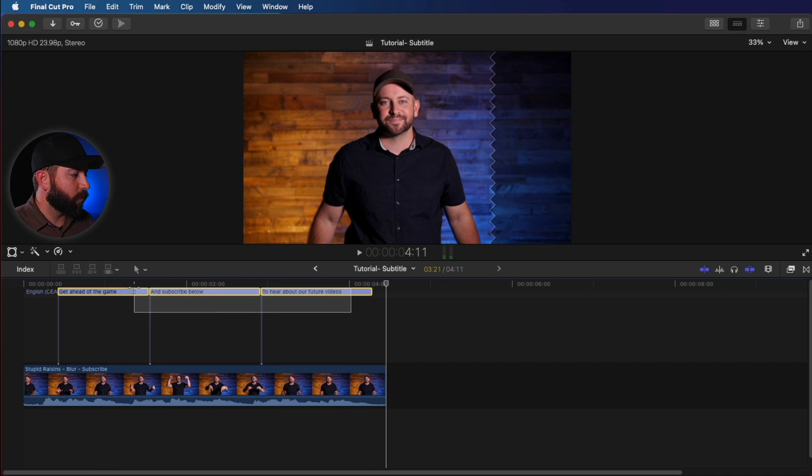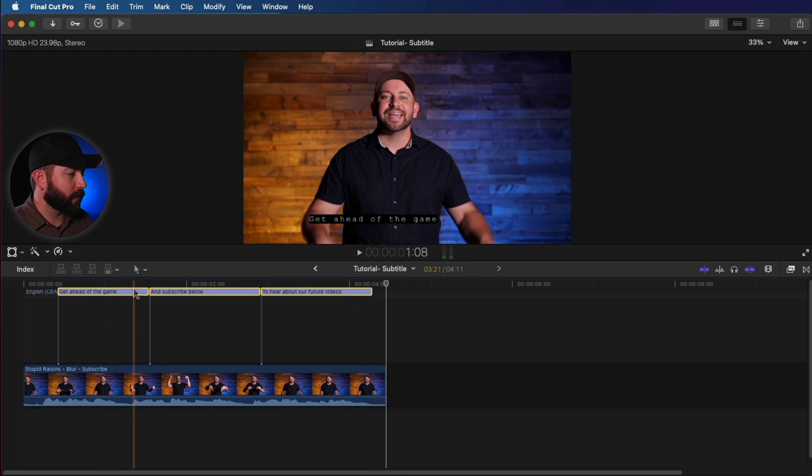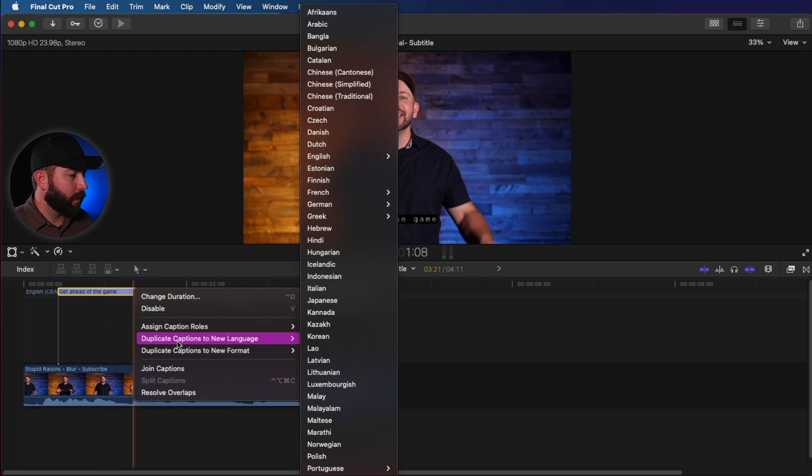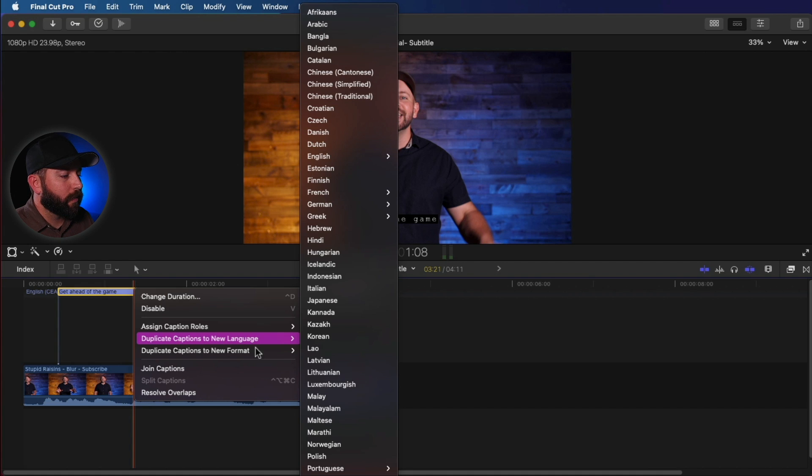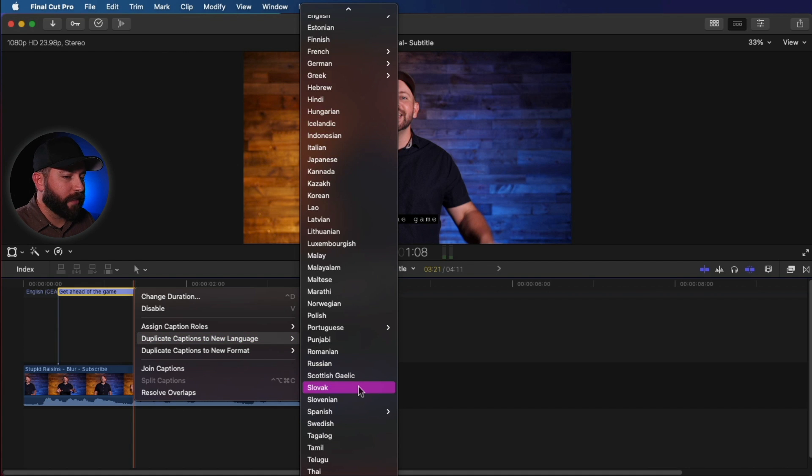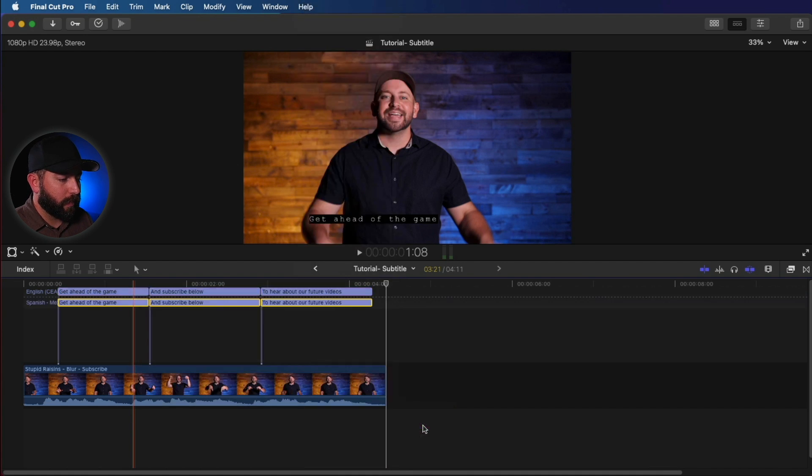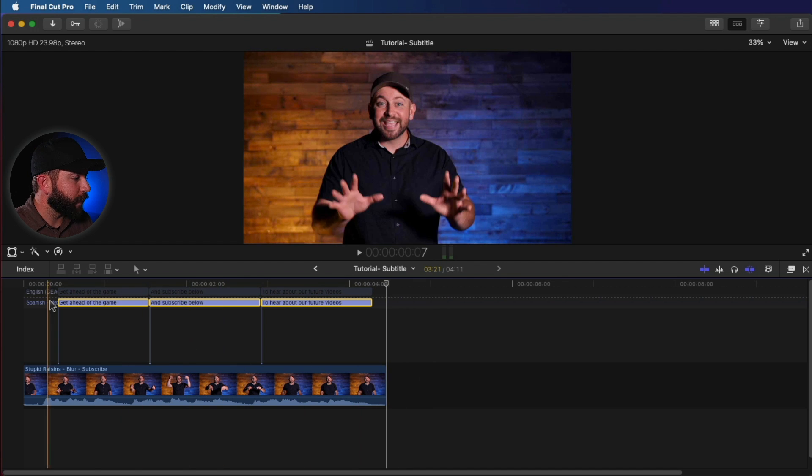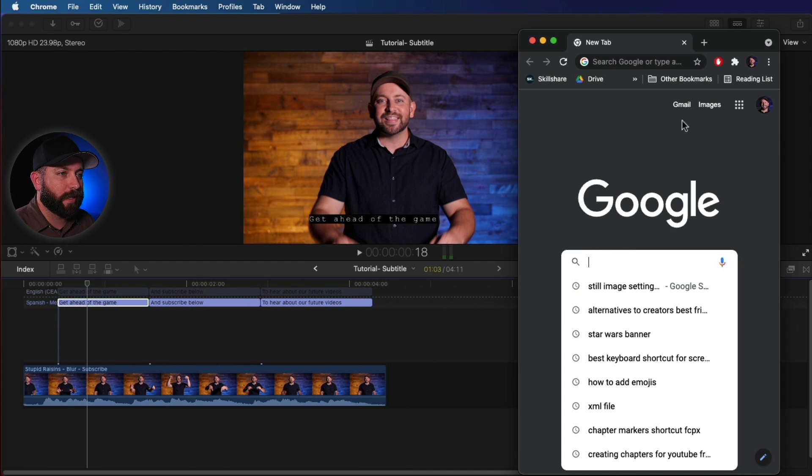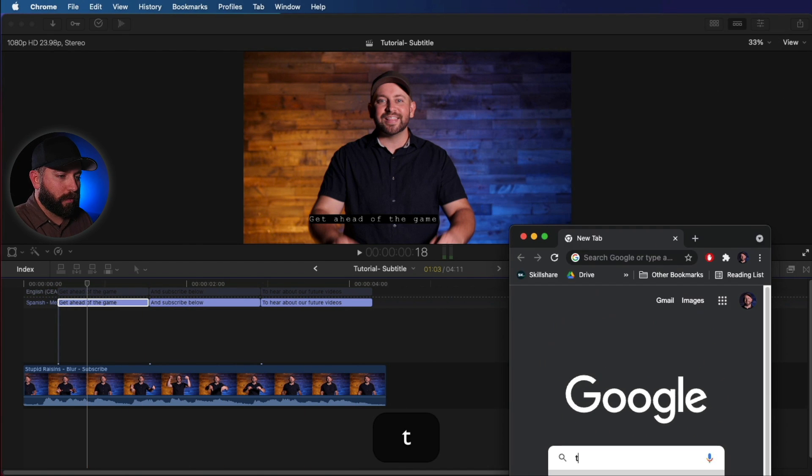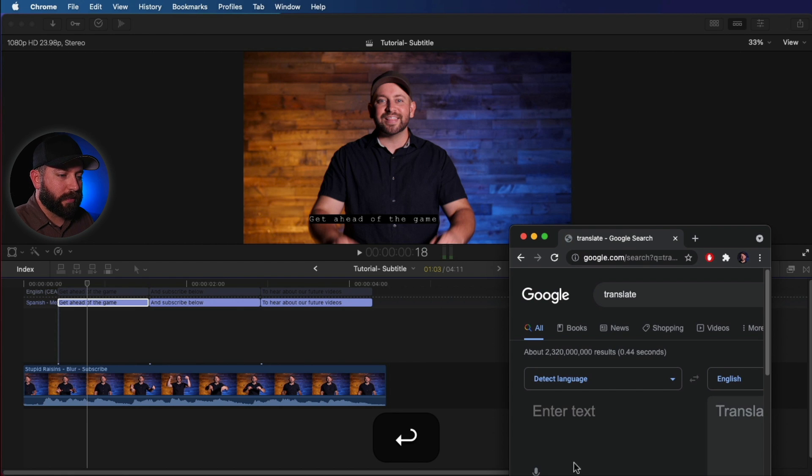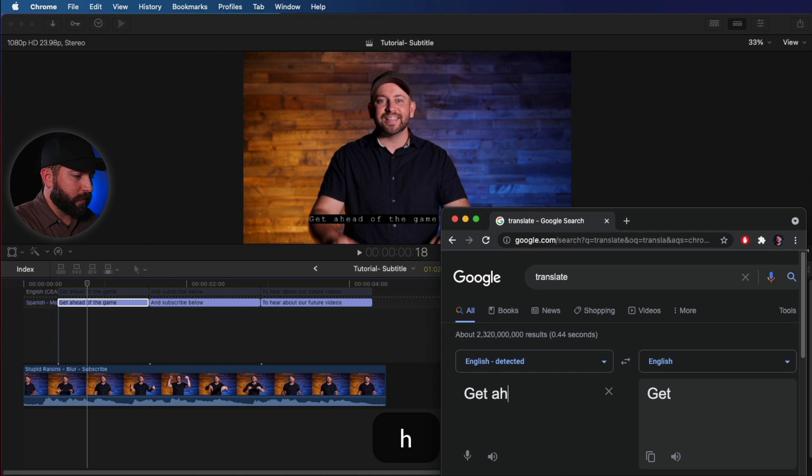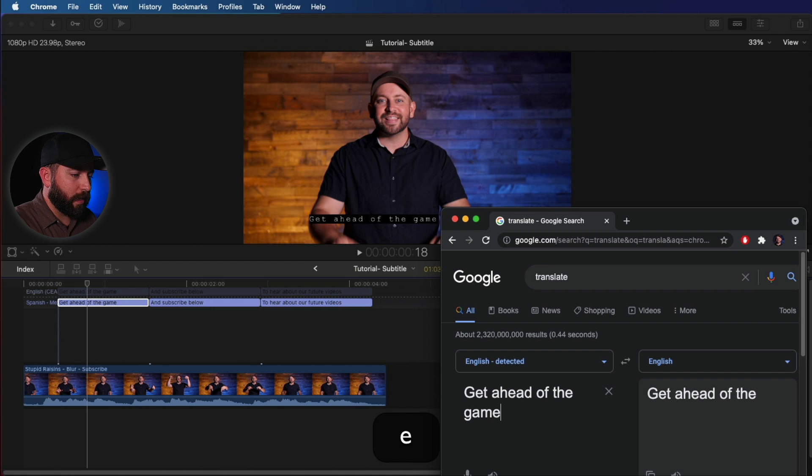We are going to duplicate captions in a new language. So we're going to try this out. We're going to scroll down here to Spanish. I assume we'll just use Mexico. We're going to attempt to use Google to translate this. Translate. Alright, we're going to do 'get ahead of the game.'